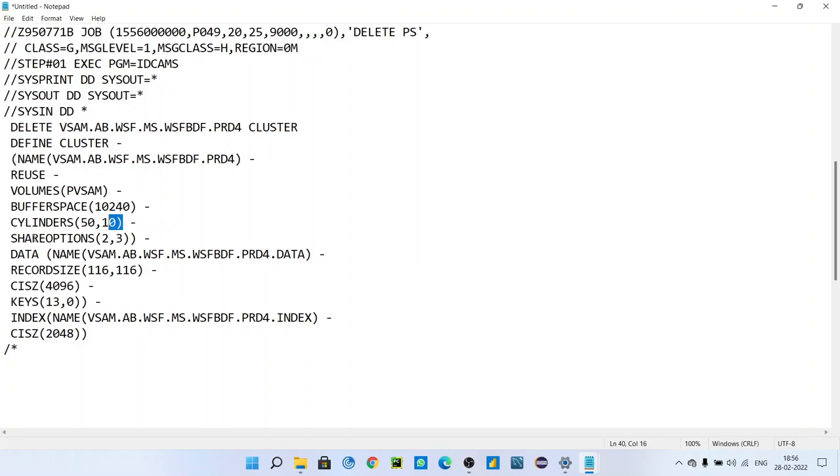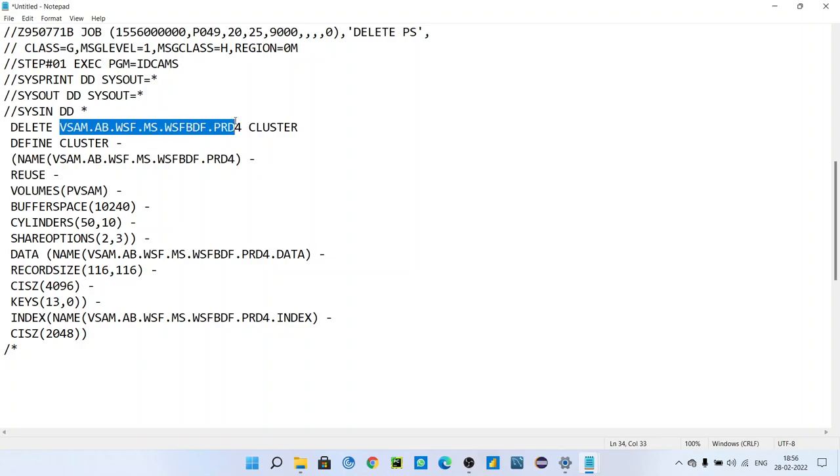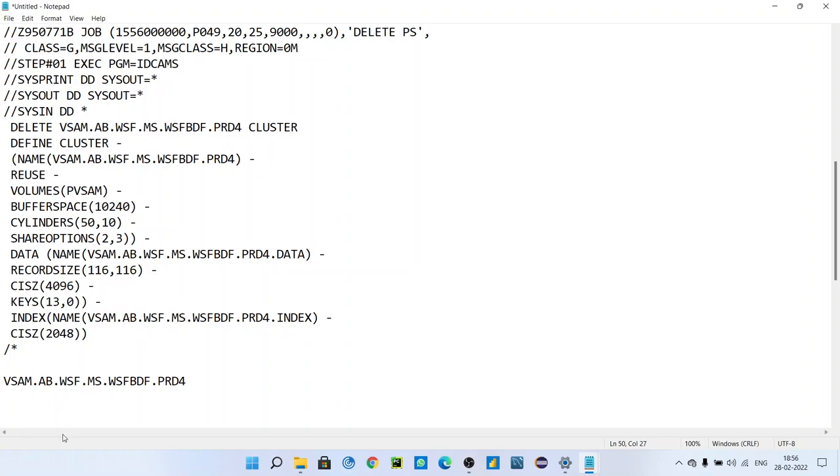After that, data - see how VSAM file looks like. VSAM file in your JCL, if you search, you will see three components for VSAM: this one is the cluster, this is the data part.